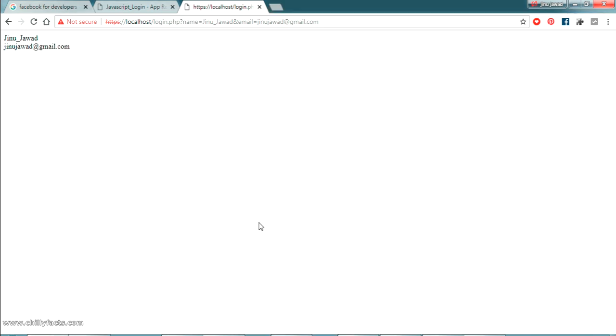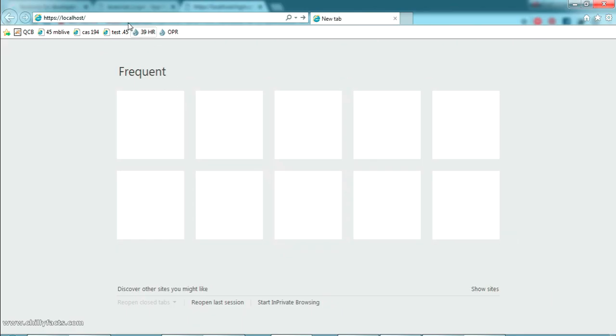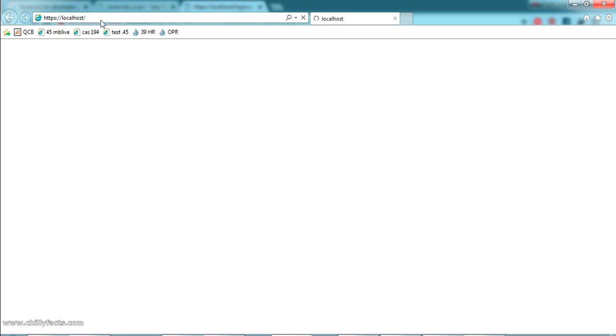Yes. Now let's try with this same login in Internet Explorer also. So let me login here. So this is the HTTPS including HTTPS give the localhost and just press enter.